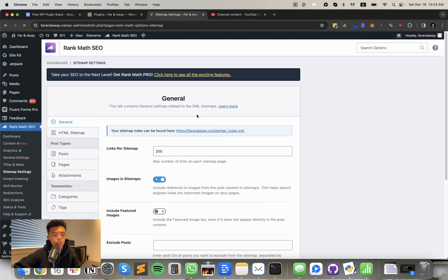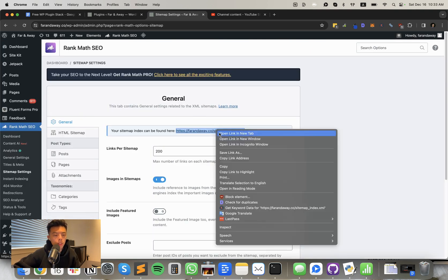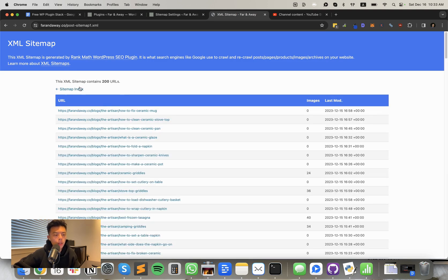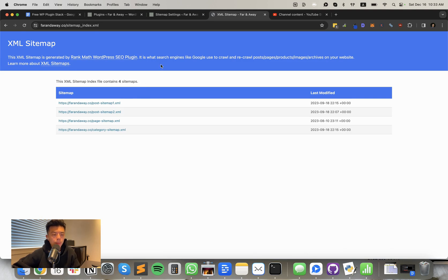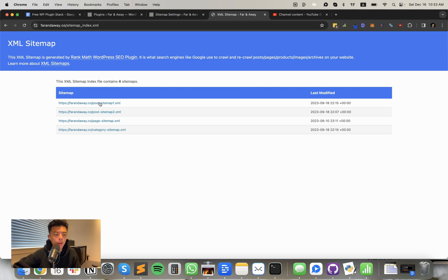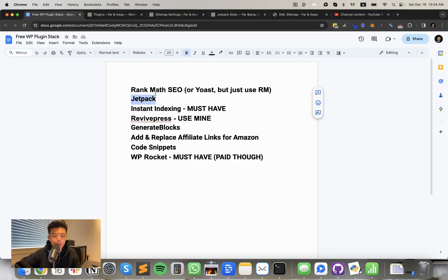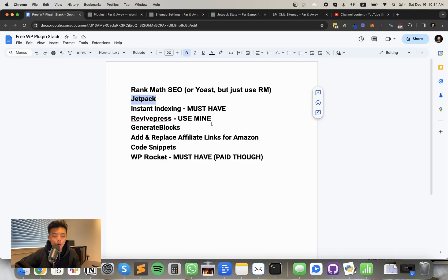So if we want to take a look at how the sitemap is set up exactly, they actually break it up for you into I think like 200 posts per, yeah, 200 URLs per sitemap. That helps with indexing. If you split it up, it's a lot better than having it all in one, which I think Yoast does, unless you're on the paid plan. So yeah.